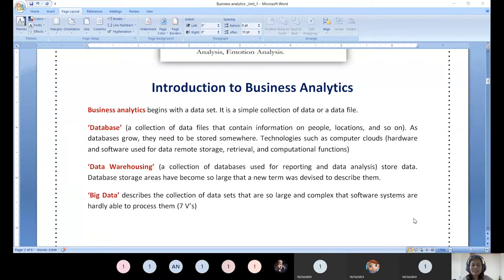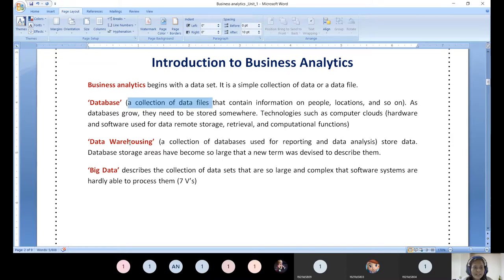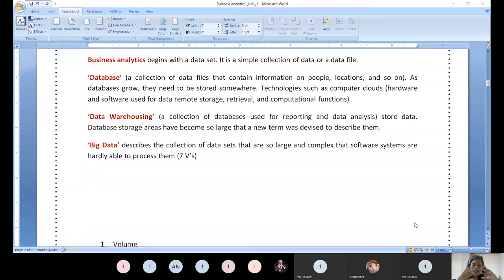Data analytics starts with the acquisition or gathering of recorded data, either as data or files. A database is a collection of data files — a collection of information about people, location, date of birth, age, degree, etc. A collection of files is termed a database. The next terminology is data warehousing — it's a collection of several databases, a larger picture. A database is applicable for a particular scenario; a data warehouse combines several scenarios together.